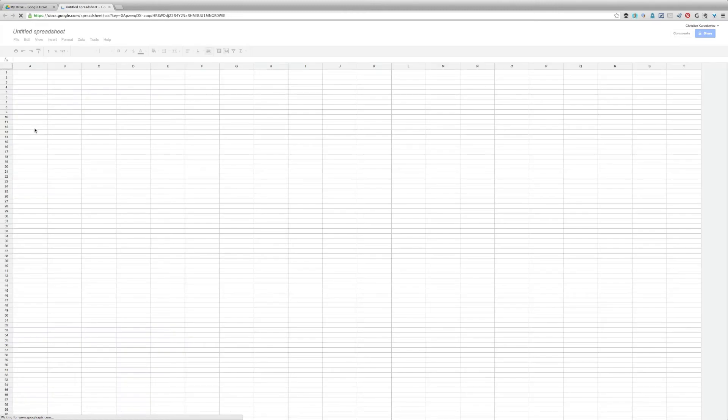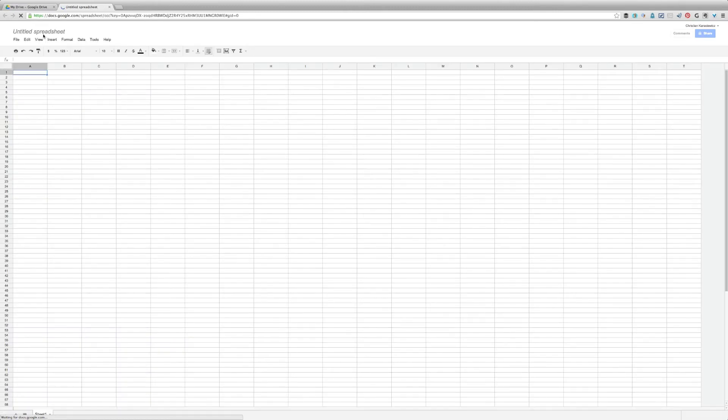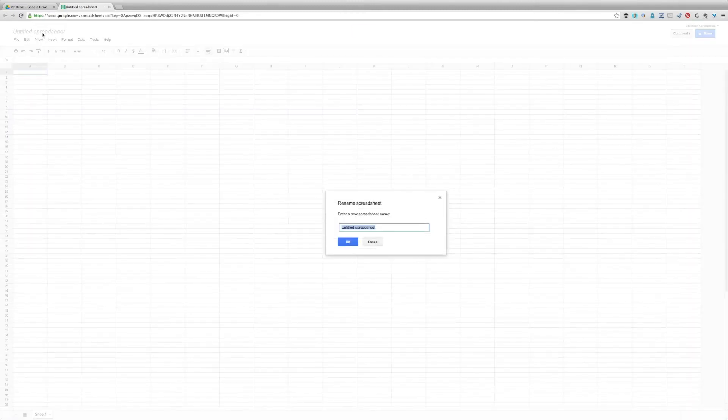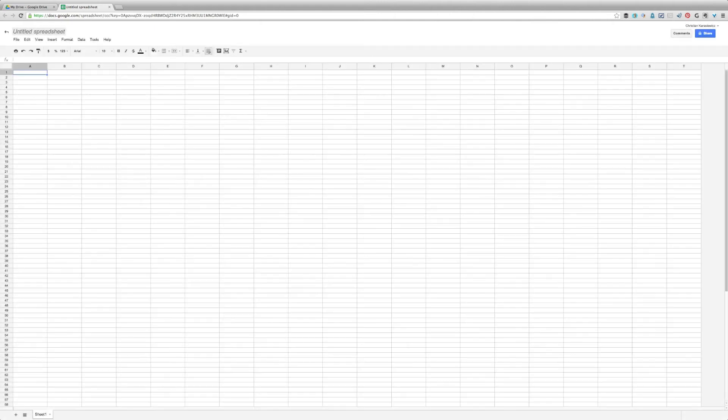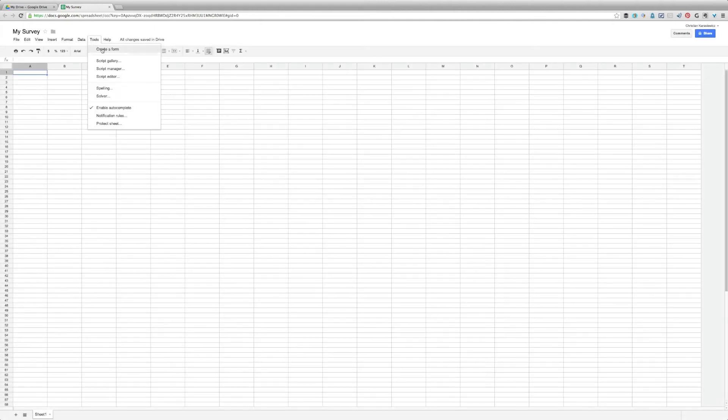Here we're going to create the back end for our survey. These are basically where all the questions we ask are going to go. Once you're done with this, select Tools and go to Create a Form.